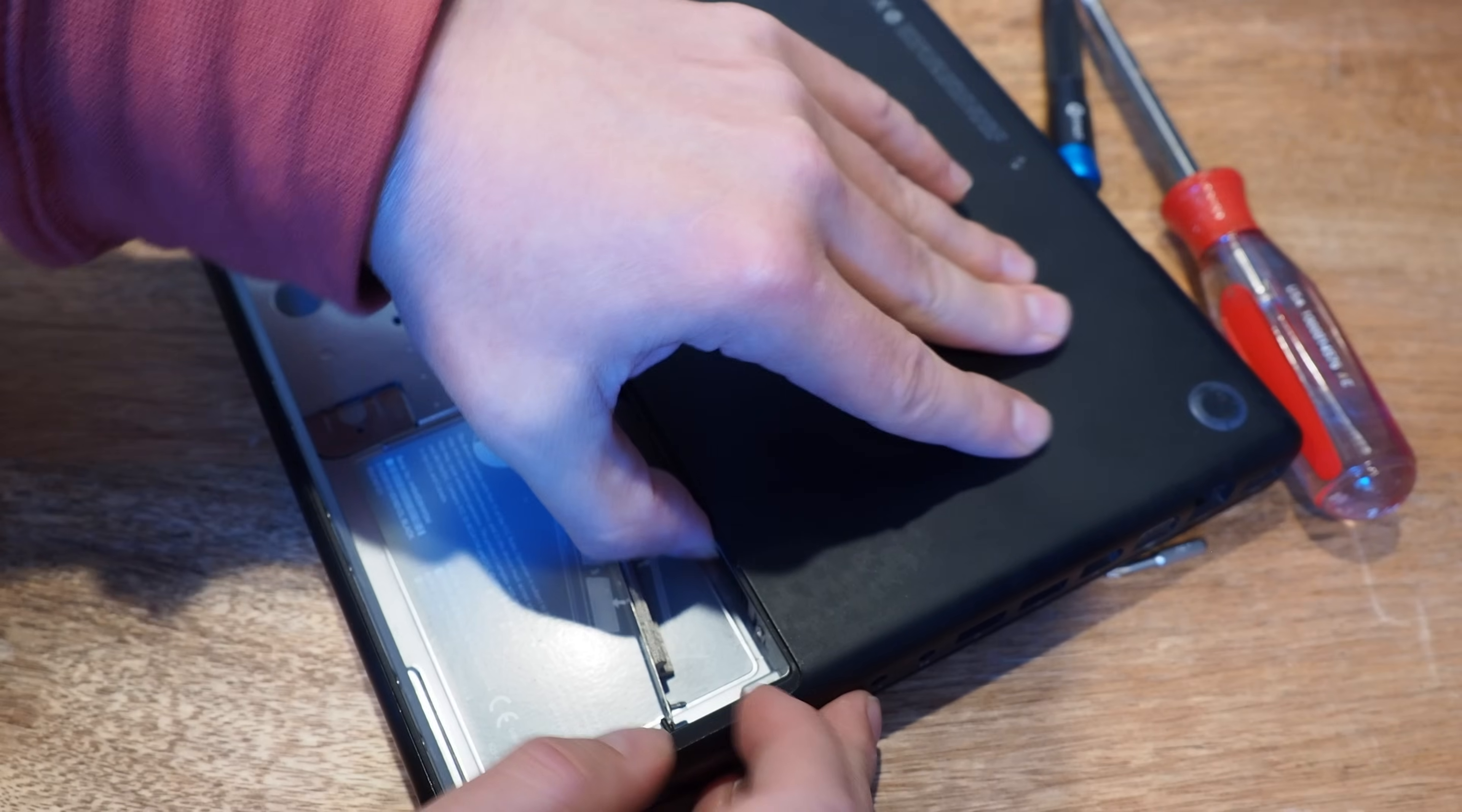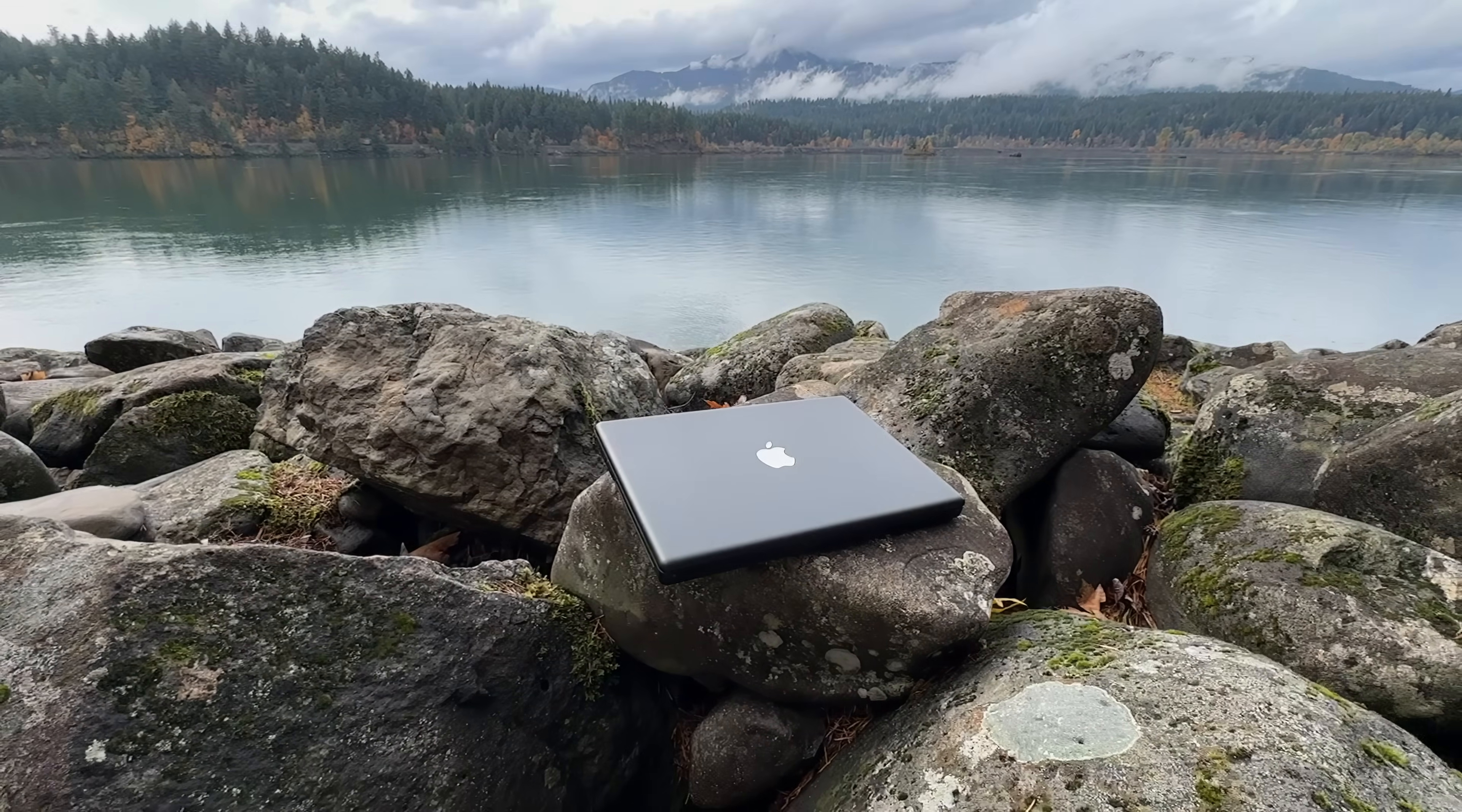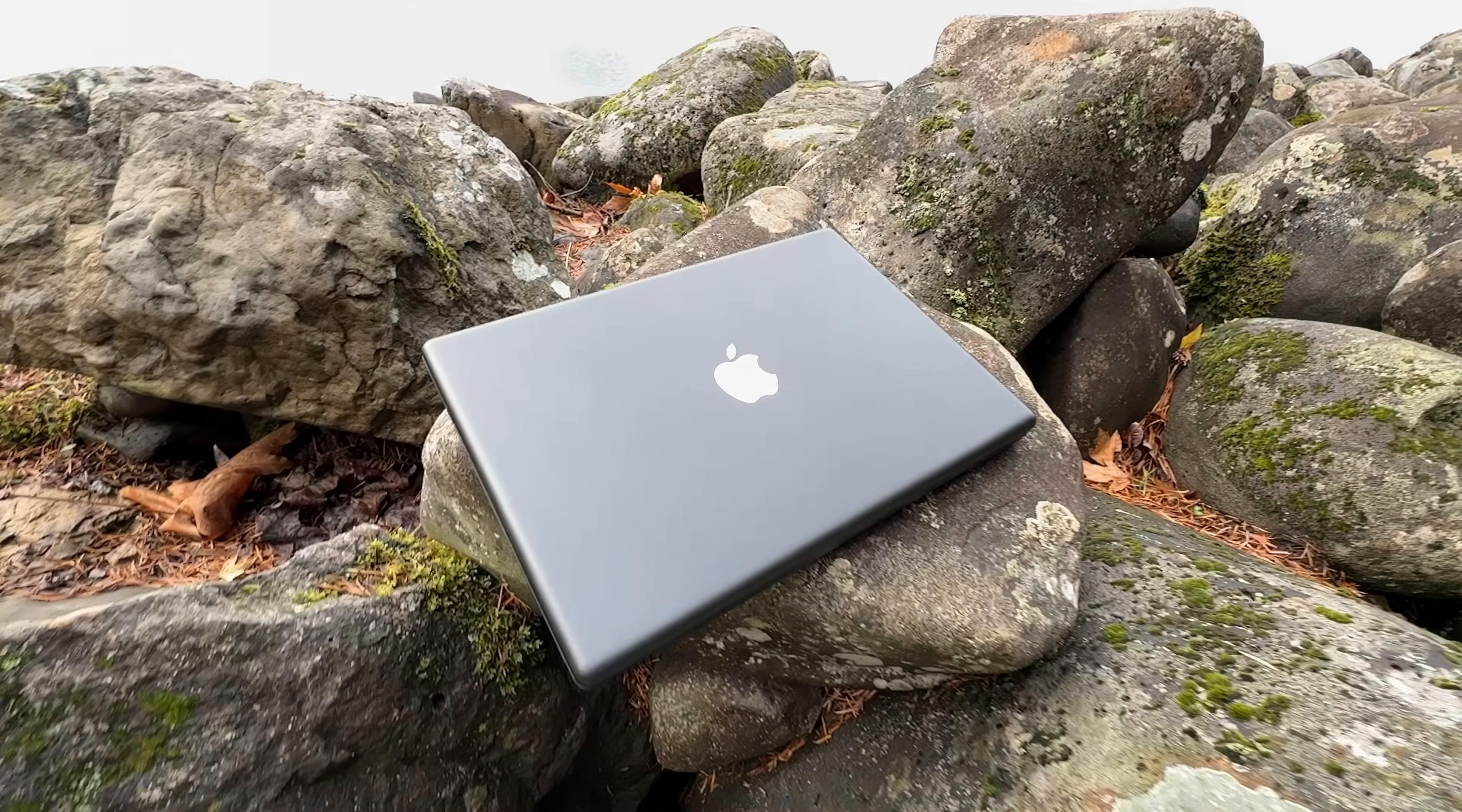It's hard for me to imagine a universe where anyone realistically wants one of these computers as a daily driver, but since it can surf the modern internet, in a pinch, you could file your taxes on this, or apply for a job with this computer.